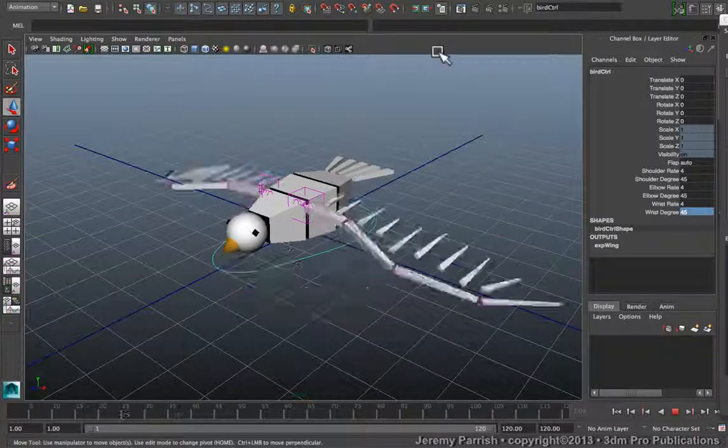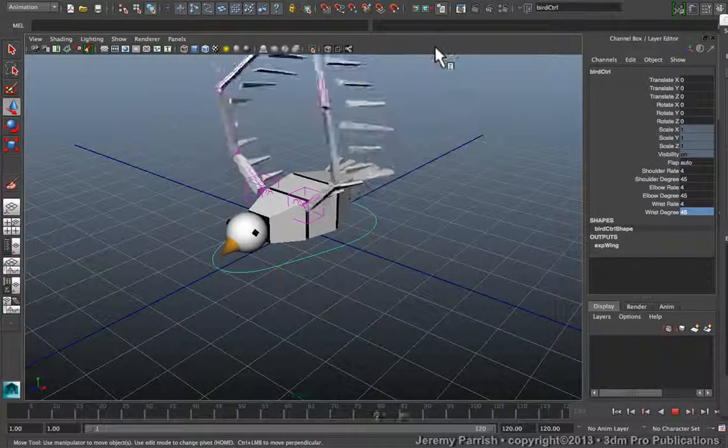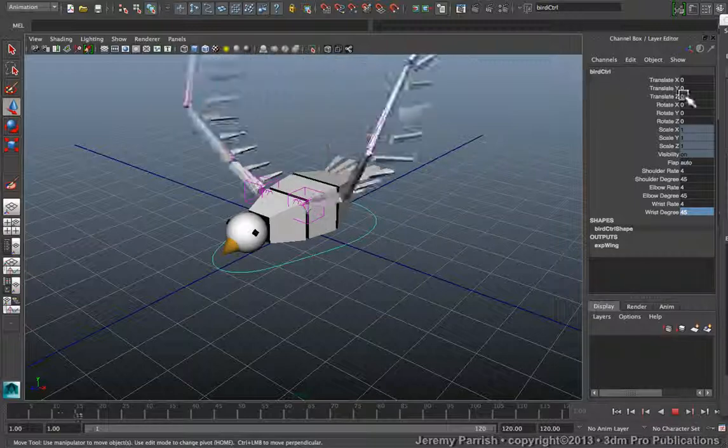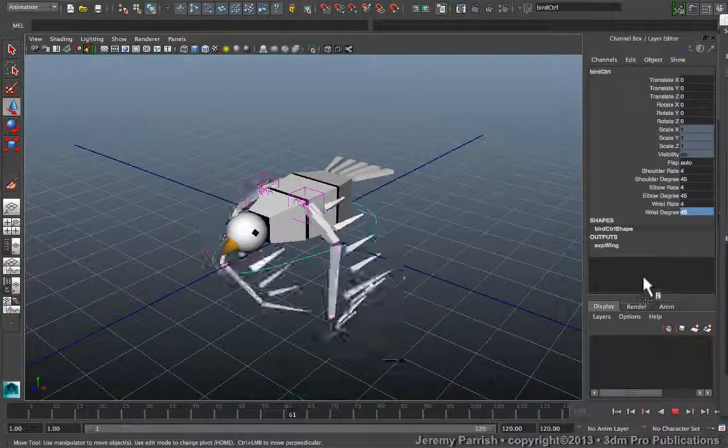Now if you want to make it look a little more organic, you can add a little offset in it. And it's pretty easy to do that.